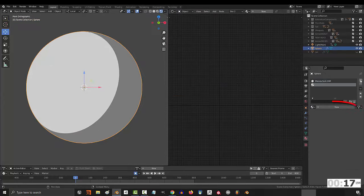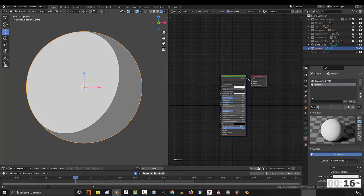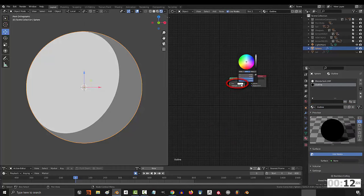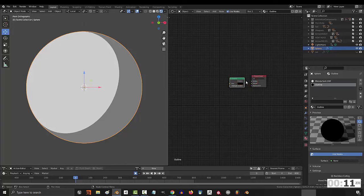In order to do it, create a new shader, call it outline, delete the principle, shift A, S, emission, change the color to black, drag it in here.